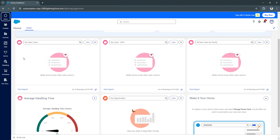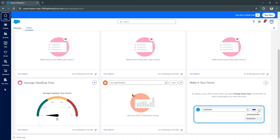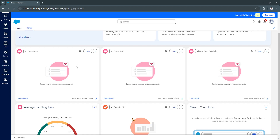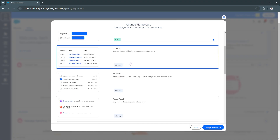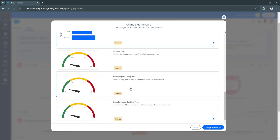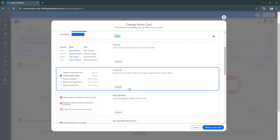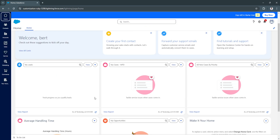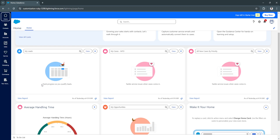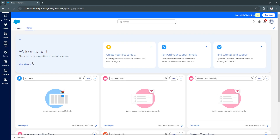From your home screen you will see performance charts and tables — open cases, all new cases by priority, average handling time, and opportunities. You can replace a card by clicking on the action menu and selecting 'Change Home Card.' You can select which home card you want to see on your home page. For example, selecting 'Leads' and clicking 'Change Home Card' swaps out that card. You can also click 'View All Cards' to see everything.